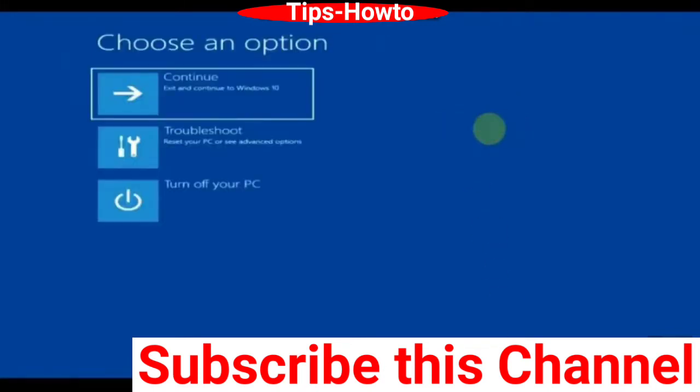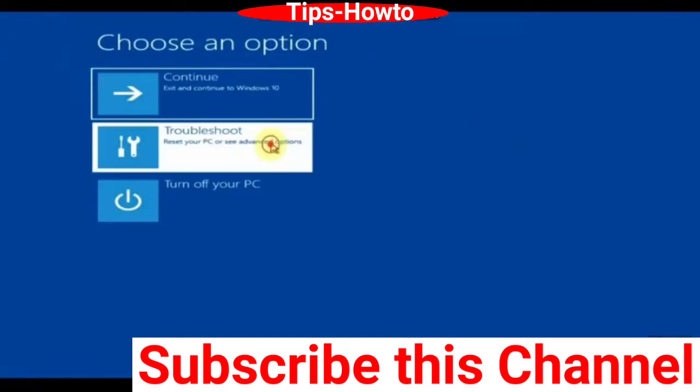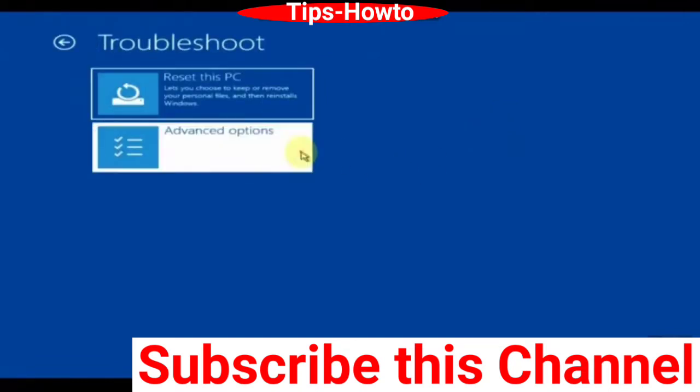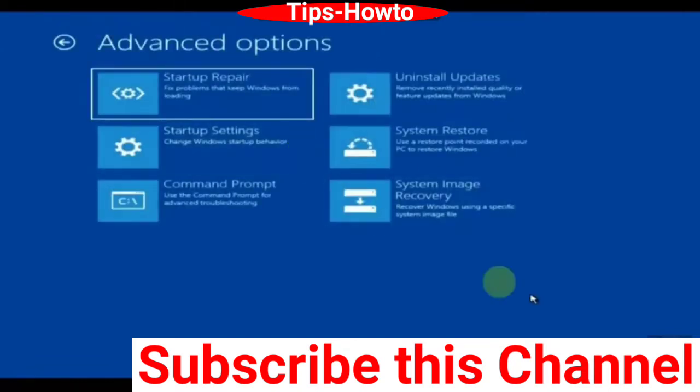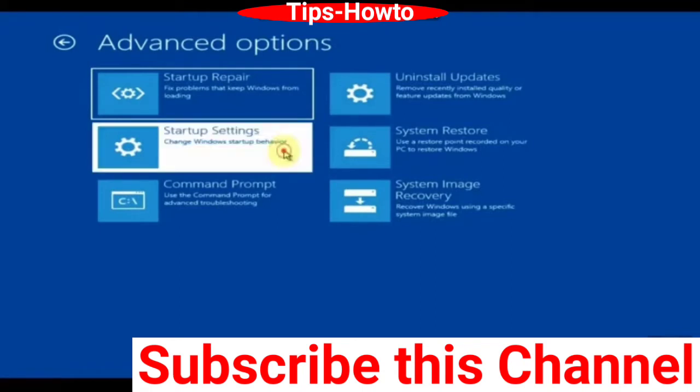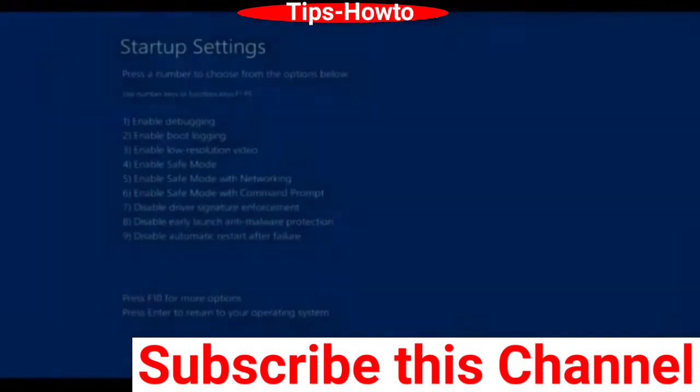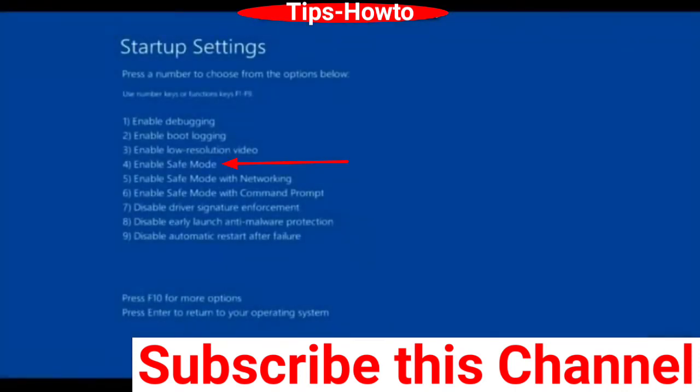Thereafter choose Advanced Options and click on Startup Settings. Here click on Restart option. You will find a list, choose Enable Safe Mode. Now your Windows will enter into Safe Mode.